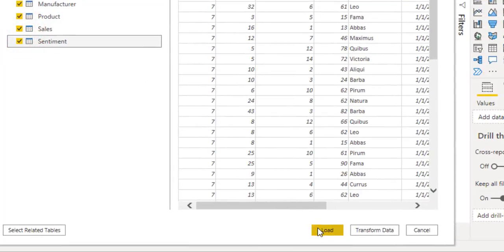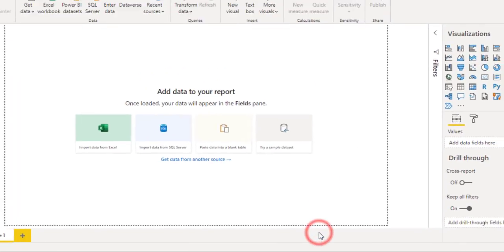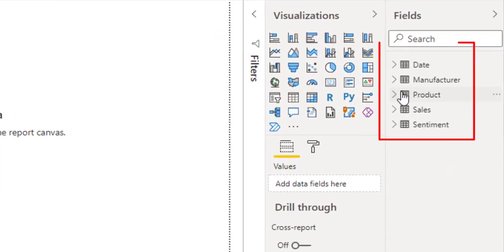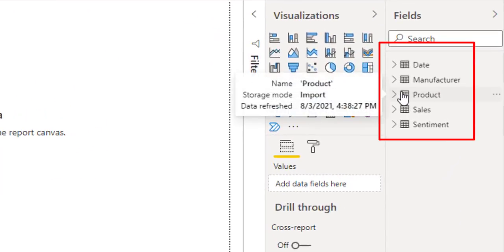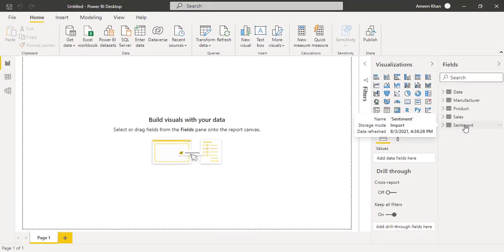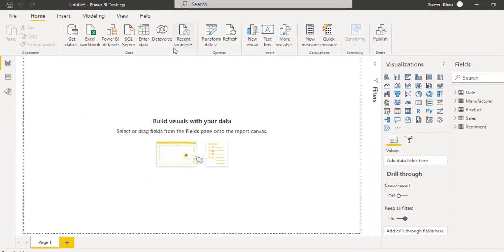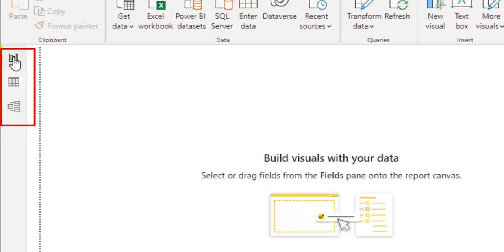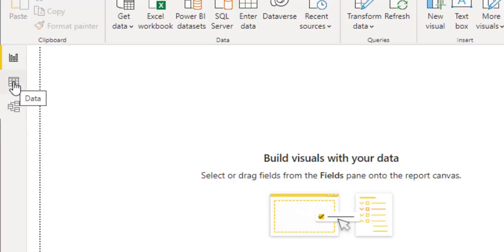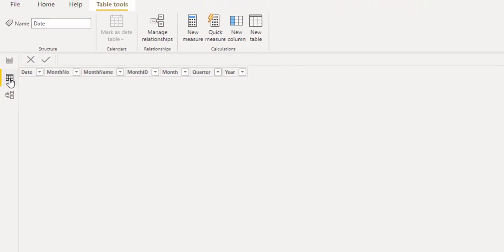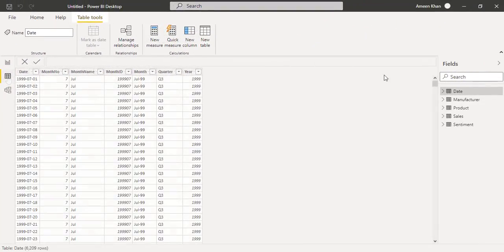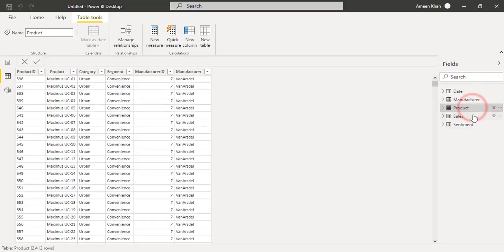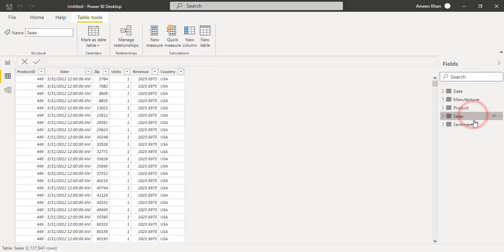And click Load button. So you can see over here the data has been loaded into the field pane. We have three views available for our data sets: number one is Report View, number second is the Data View.